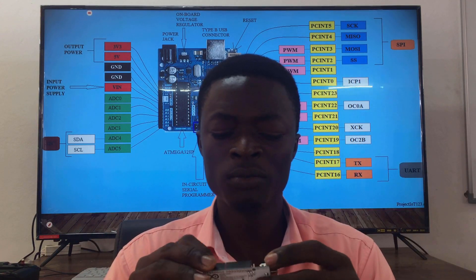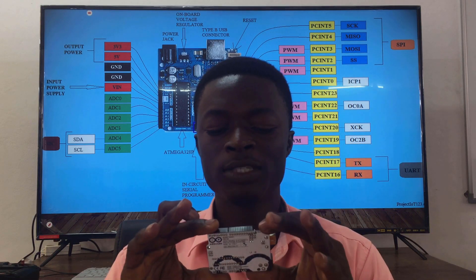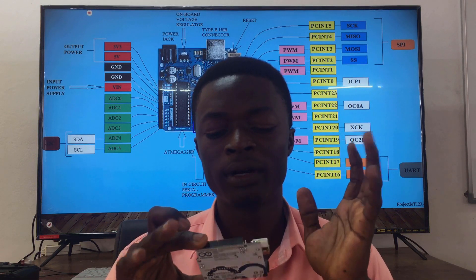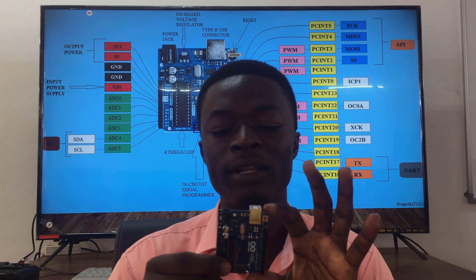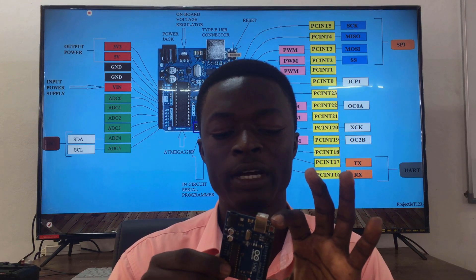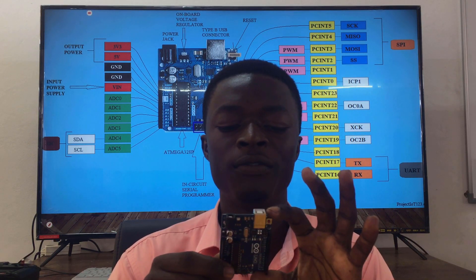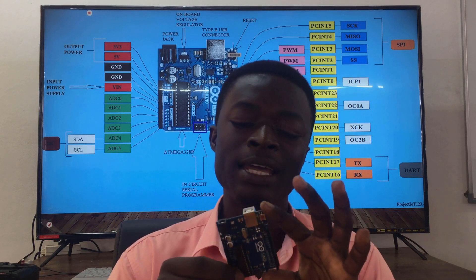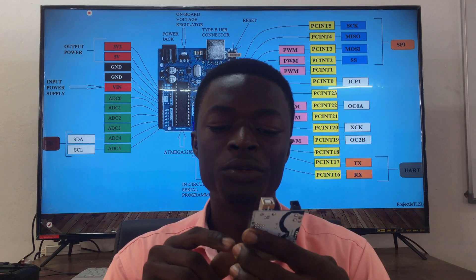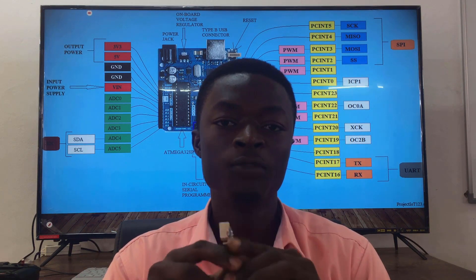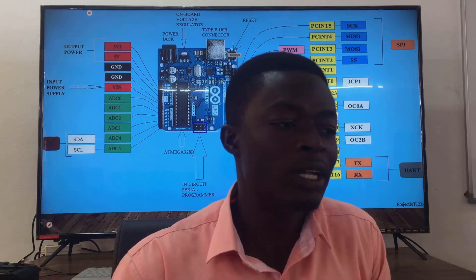That's what we needed to know about the Arduino board for now. If there are any other things to look at, I'll tell you later on. From here, we're going to learn more about the Arduino IDE.